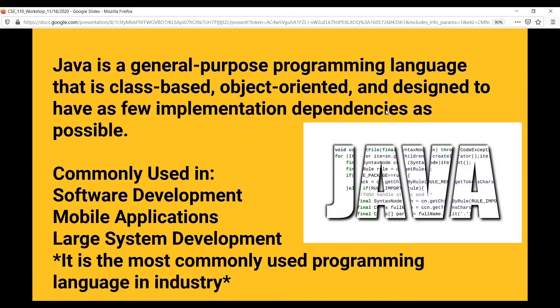The second most popular language is C++, which those of you who are CS or CSE majors will learn in CSE 240, probably two or three semesters away.